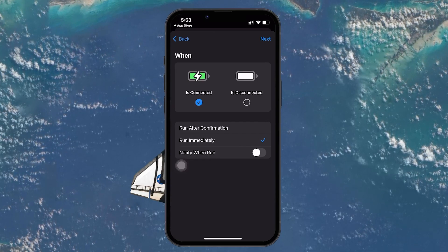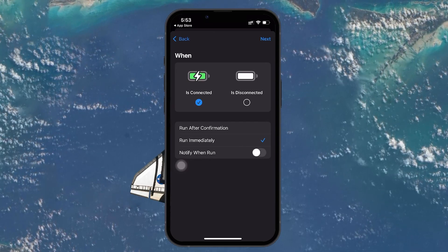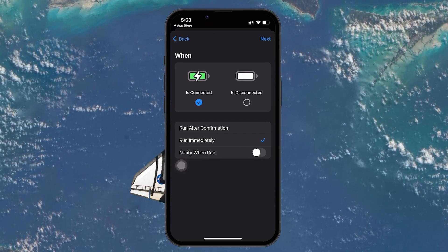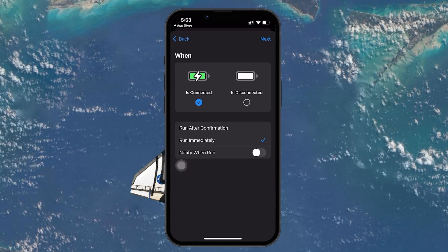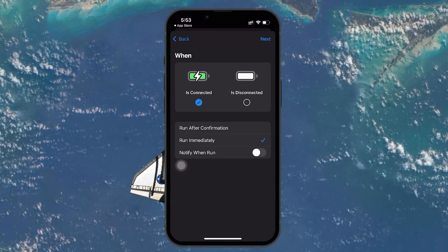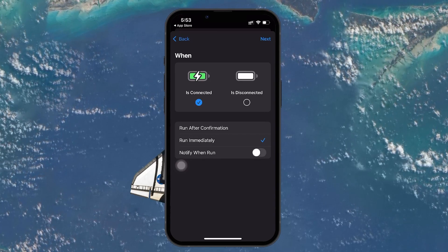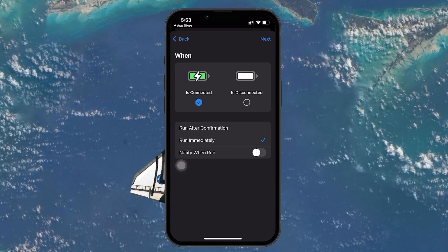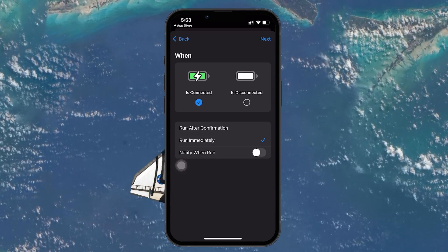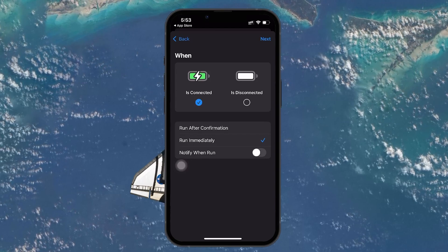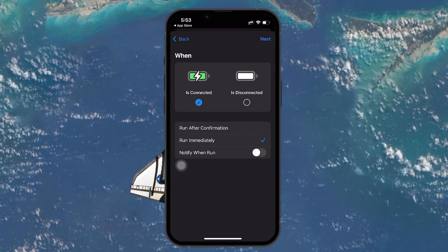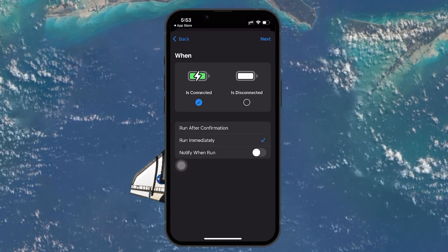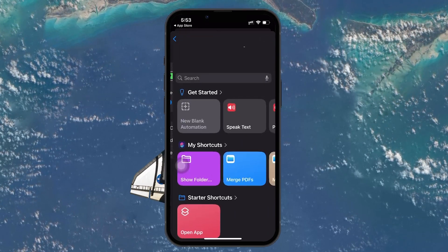Once you're in the charger settings, you will see two options: Is Connected and Is Disconnected. Make sure Is Connected is selected. This will ensure that the sound plays every time you plug in your iPhone to charge. After selecting this, tap Next at the top right of the screen.